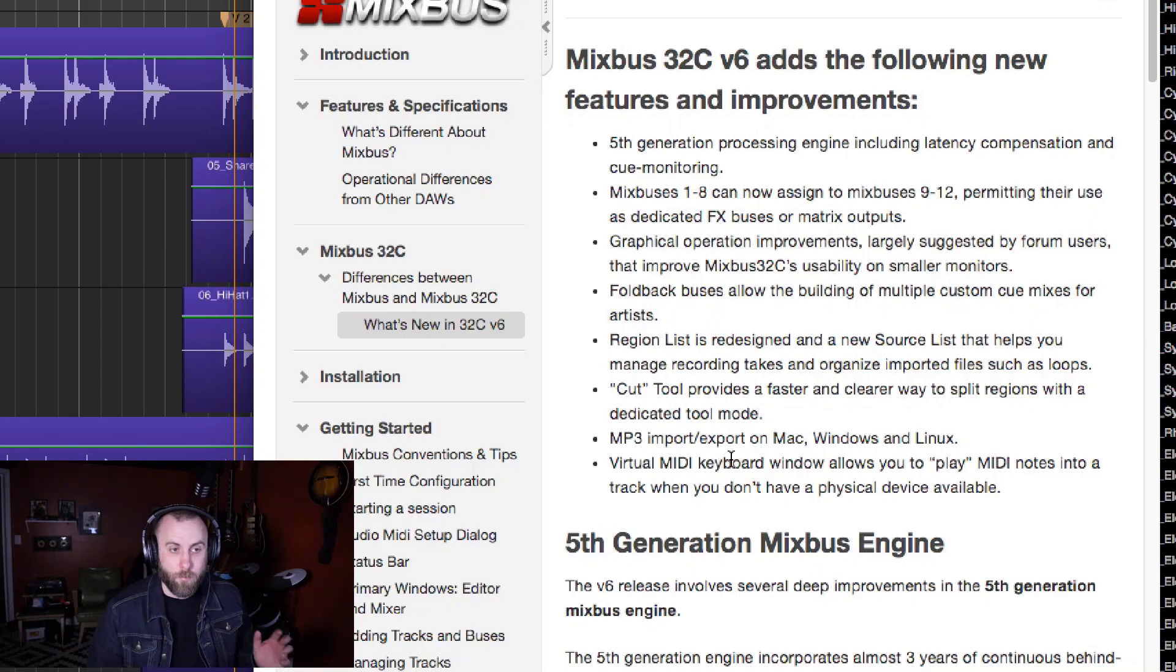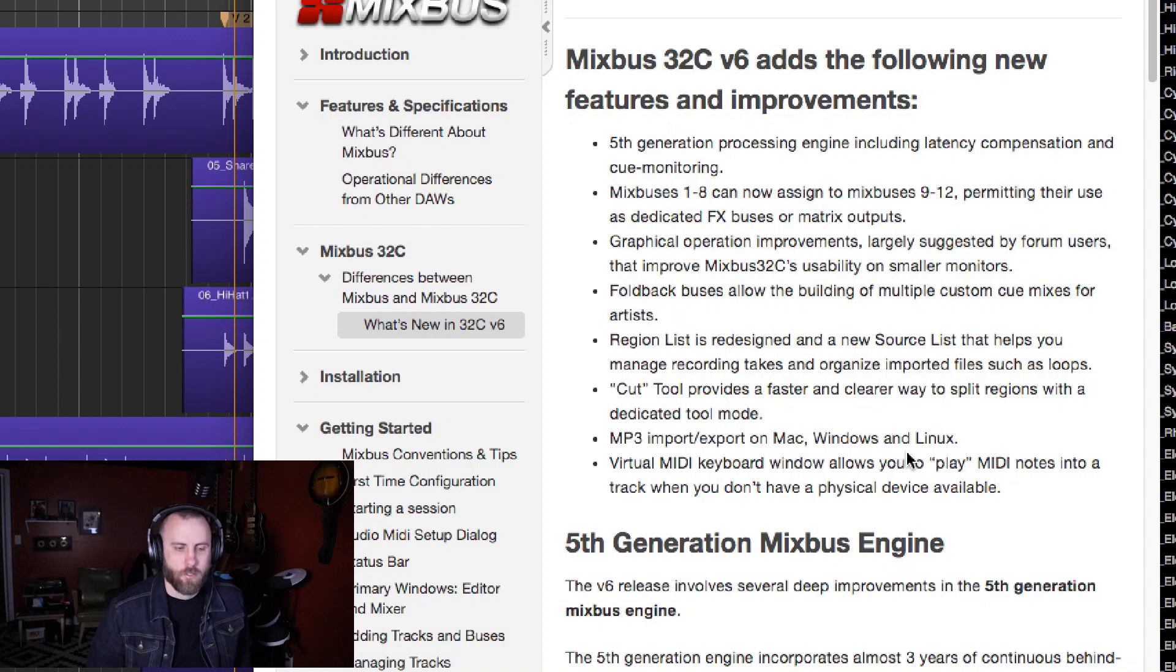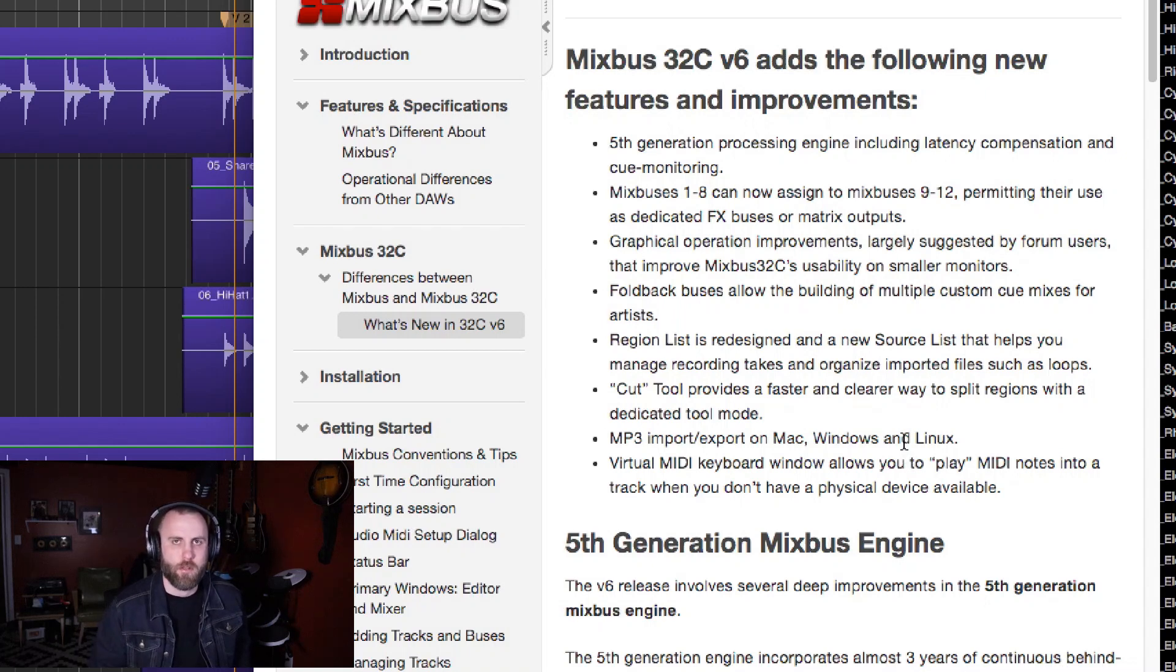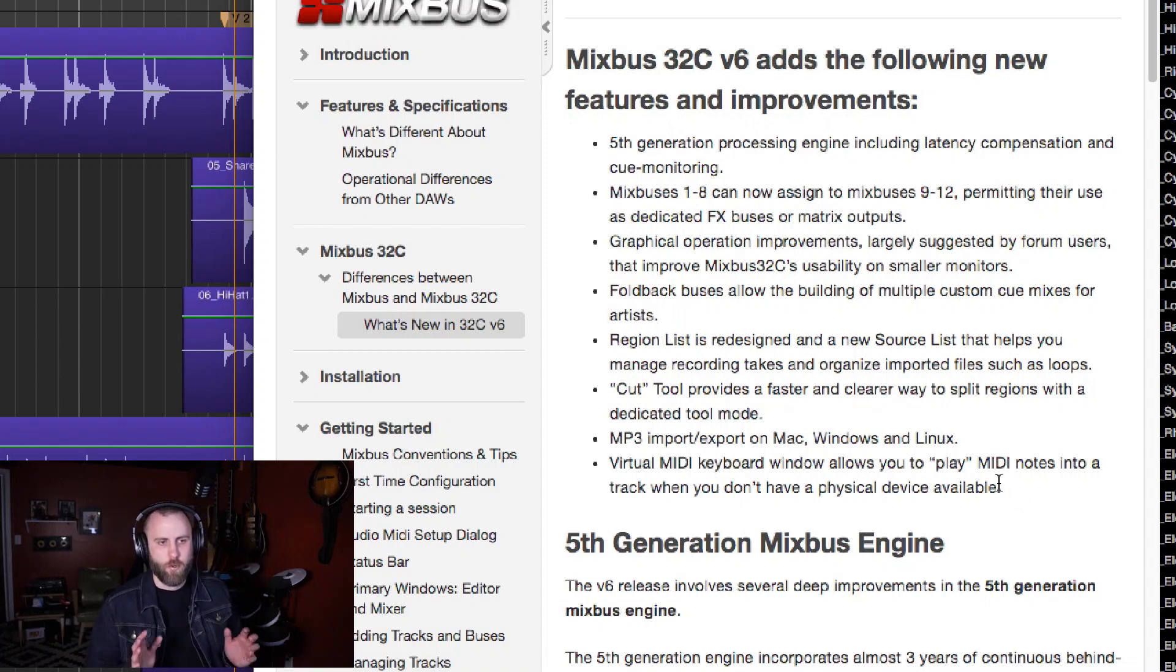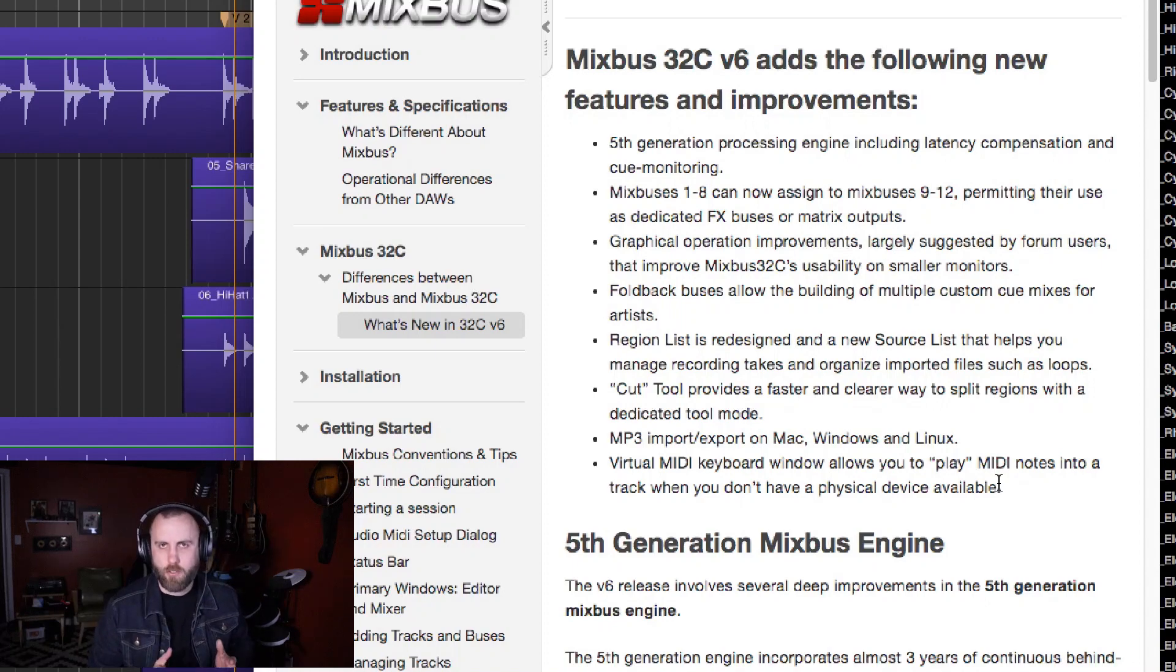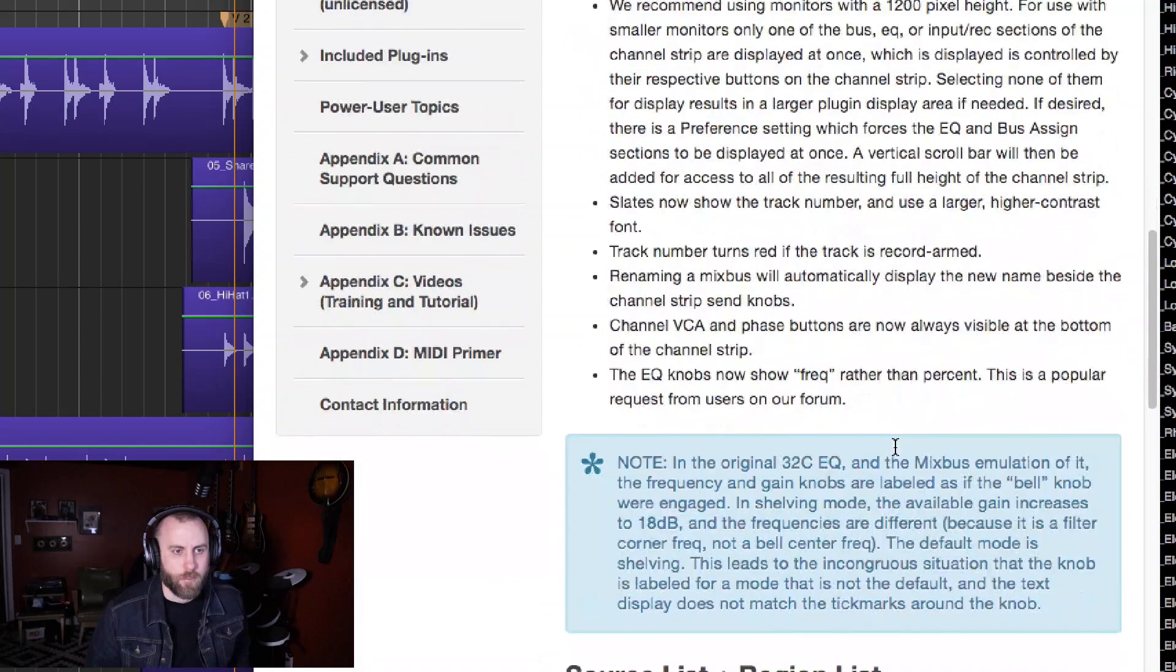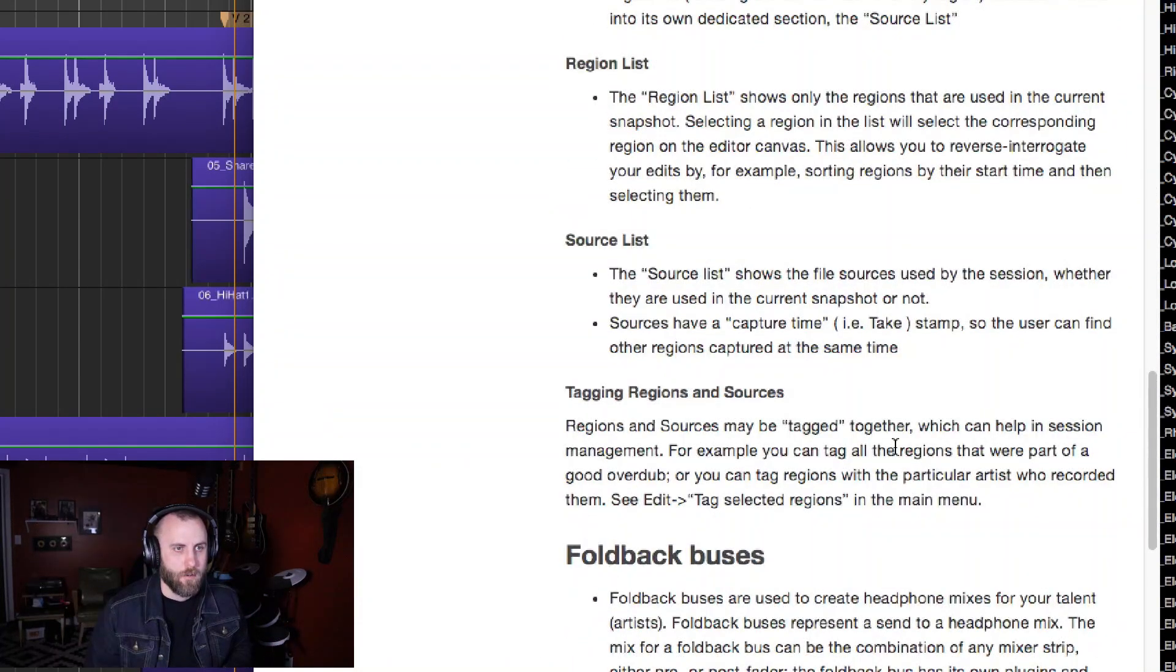We can import and export MP3s on Mac, Windows, and Linux, which is great because you never know what kind of source material you're going to be working with. And having that ability to work with MP3s, especially on the import, is a pretty flexible feature. And there is a virtual MIDI keyboard, which I'll probably go into in a different video. But I did want to keep this relatively short, and just kind of highlight some of the features that I liked about what I was seeing.